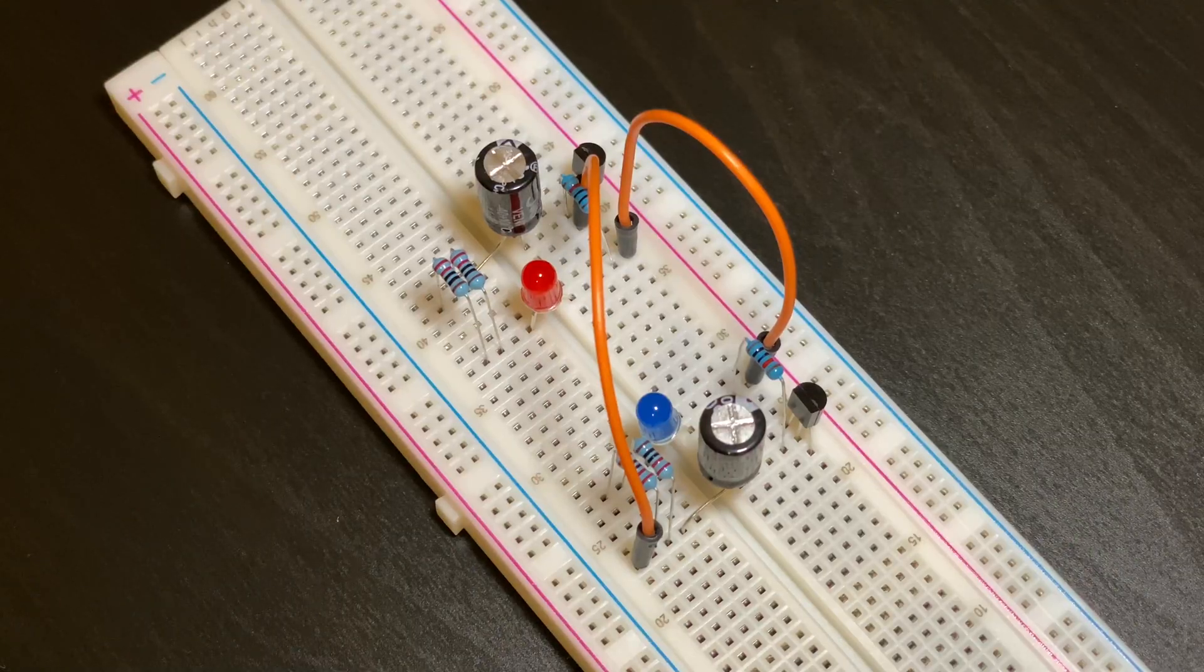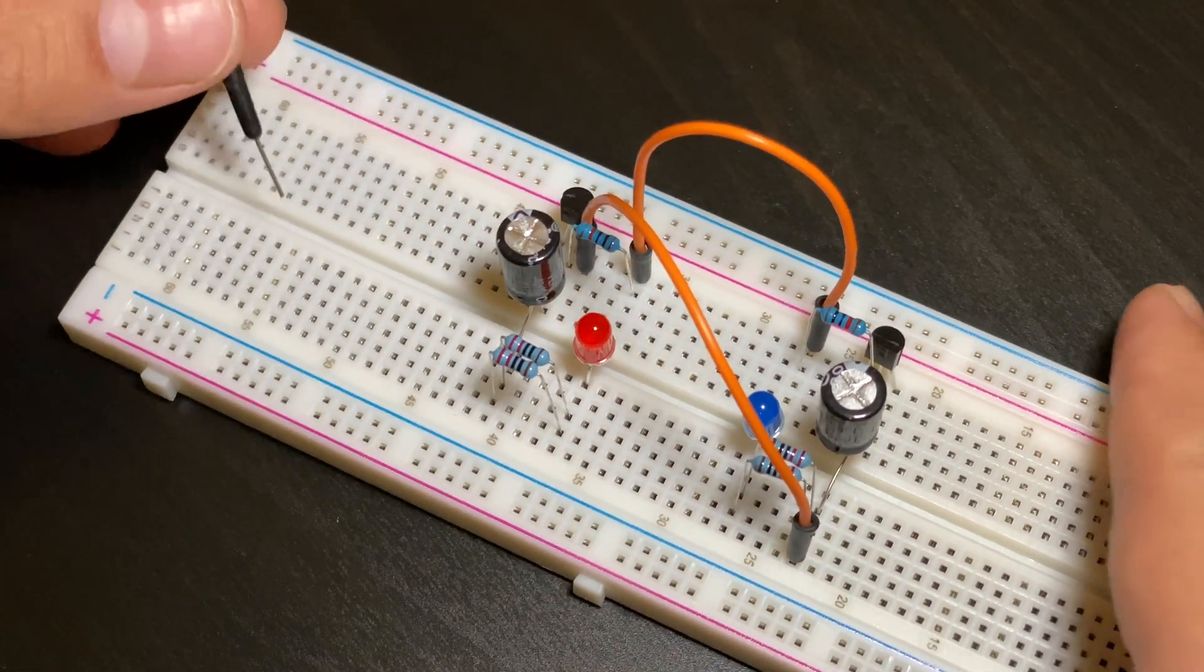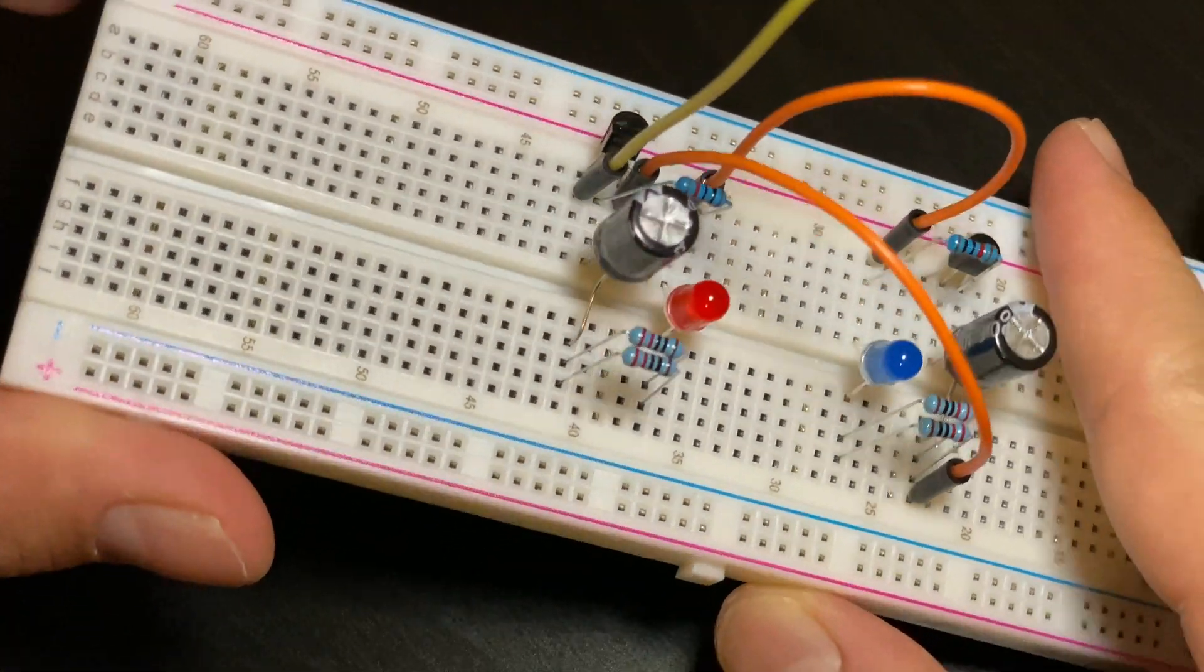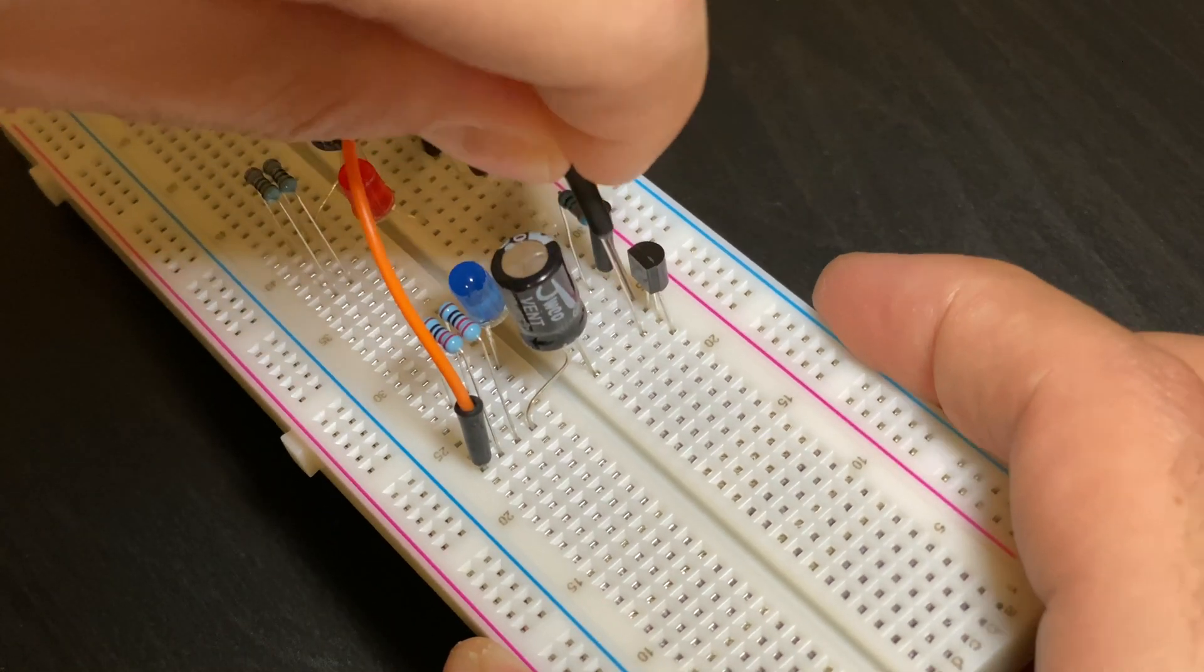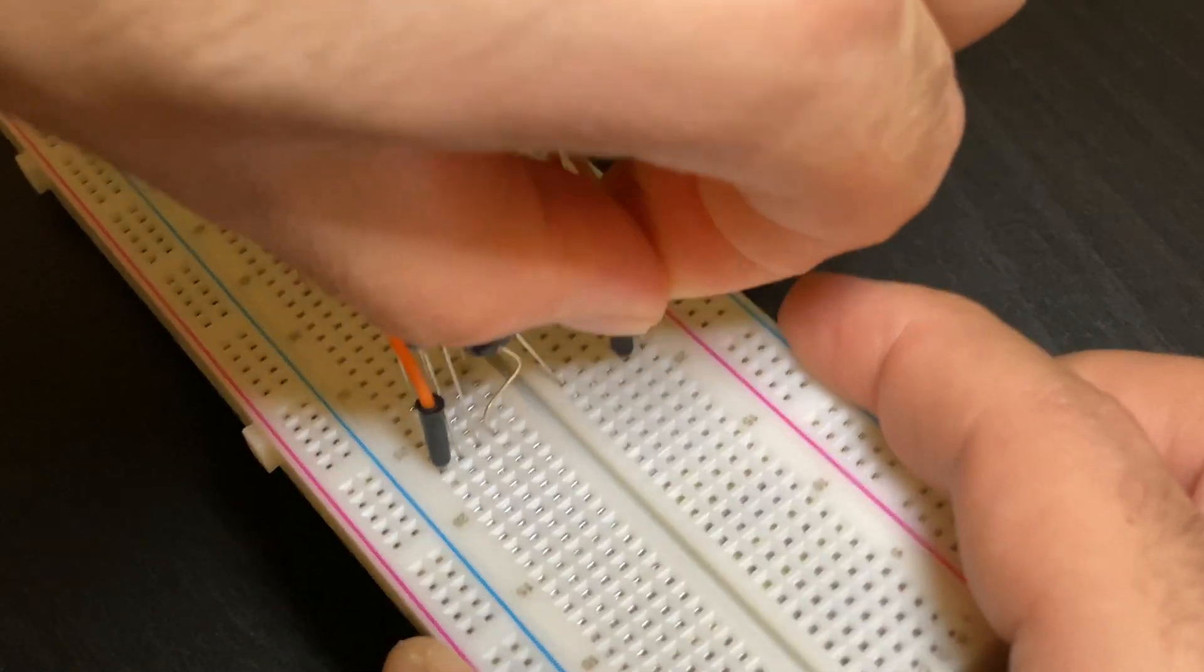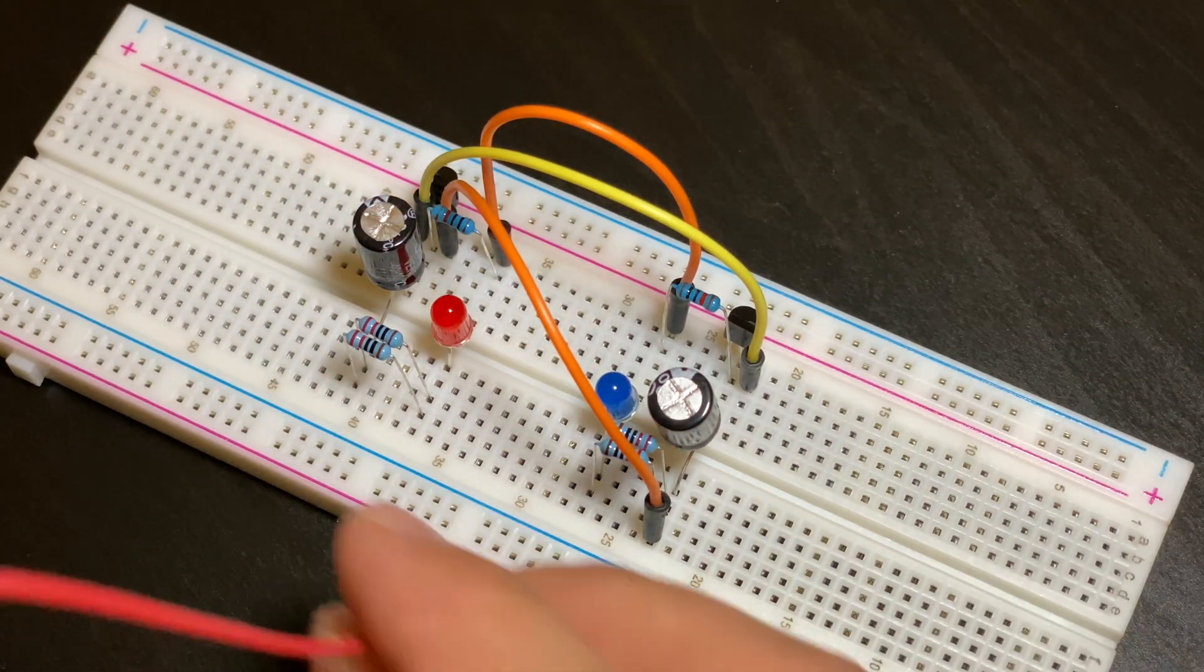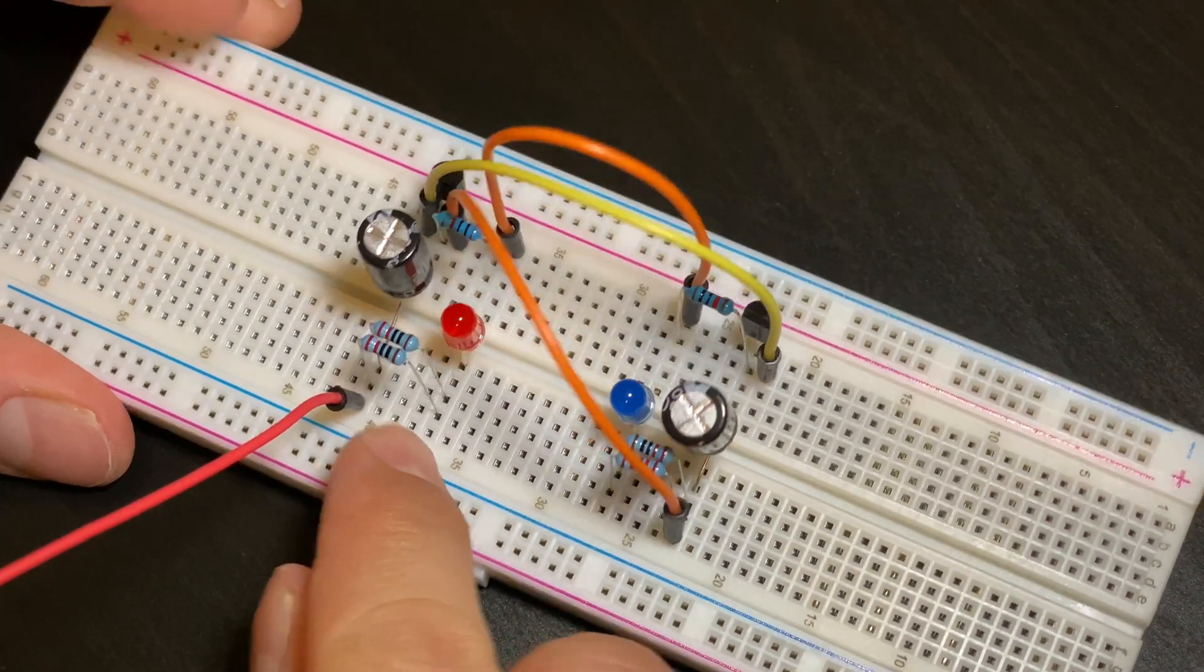The next jumper wire will connect the end prong on this part of the transistor. We're going to need to put one here. Just like that. And then the other one here. And then this longer jumper wire will go from this end of the resistor.